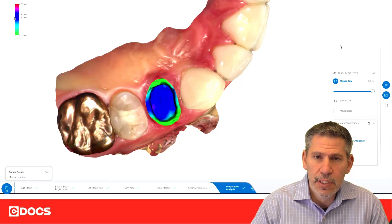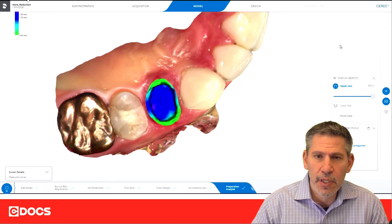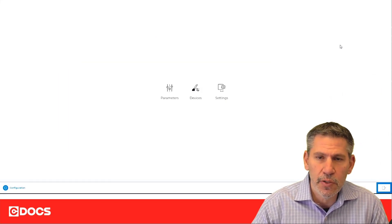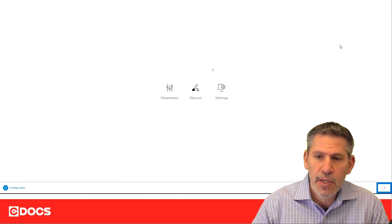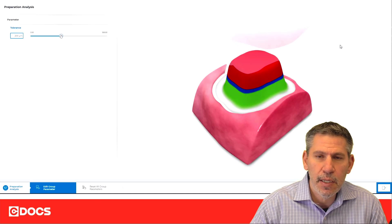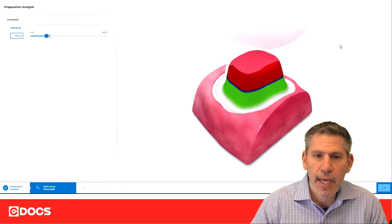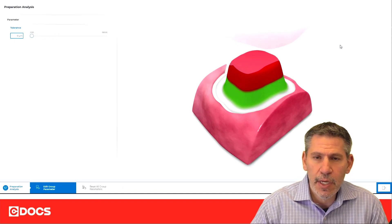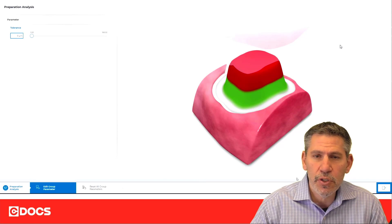We can see that it's really a rainbow of colors here, and it's quite difficult to just get a visual to see if you've reduced that tooth enough. So what I like to do is go under the parameter settings, and I'm just going to choose my preparation analysis, and I'm going to reduce that tolerance down to zero. When I do that, I'm going to end up with just two colors.